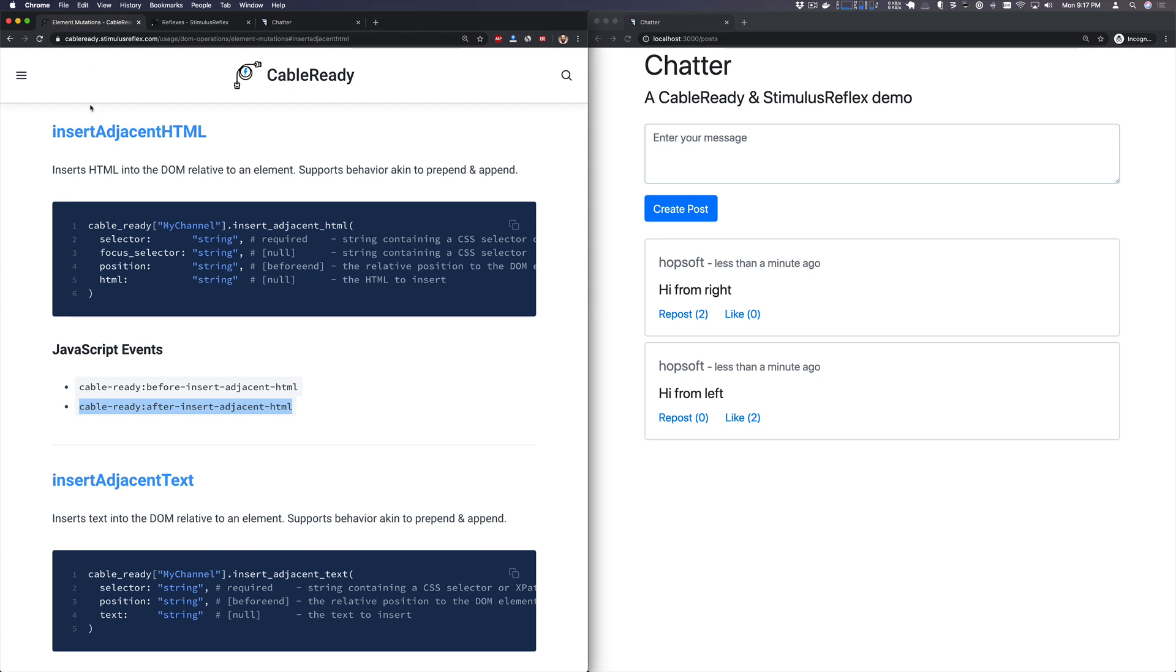And look at insert adjacent HTML. We're interested in these events, these JavaScript events. So we're going to take the after insert adjacent HTML event and we're going to wire that up.